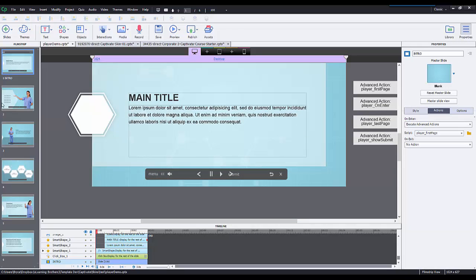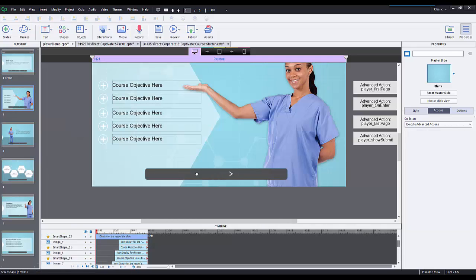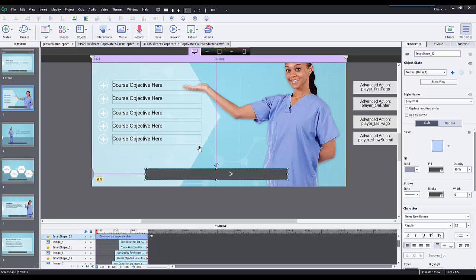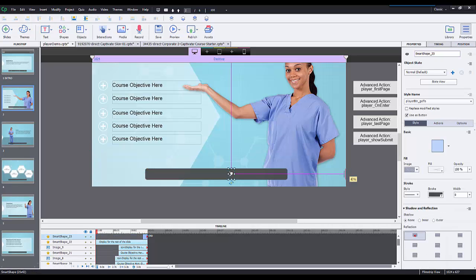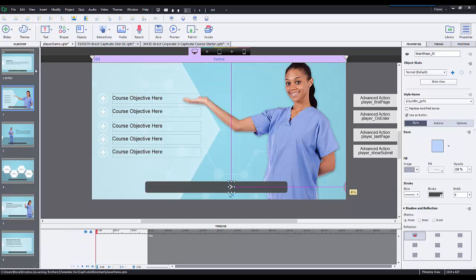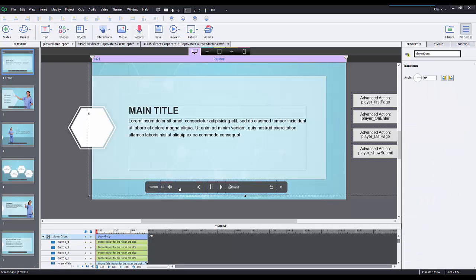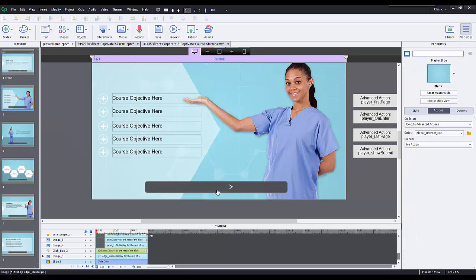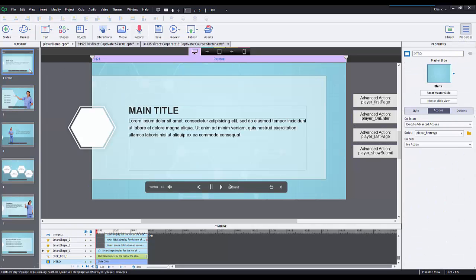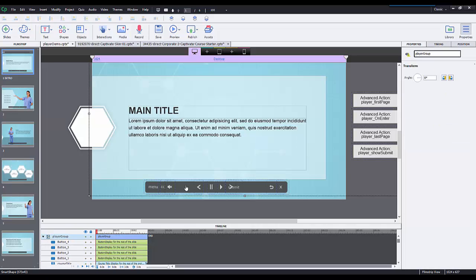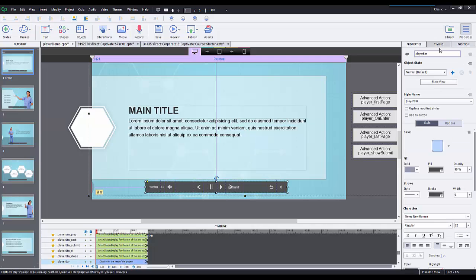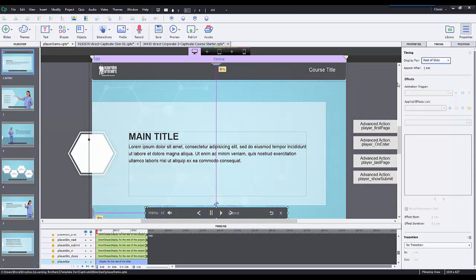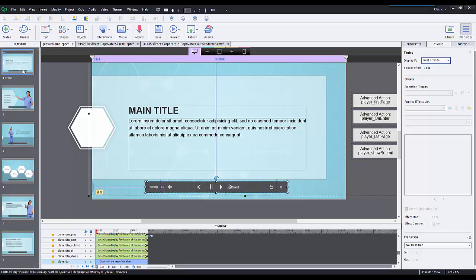I have all these objects set to show for the rest of the project, but I also have the player bar itself and the next button here. I don't want this player bar to go over this next button. I also don't want this player bar to be the rest of the project. I only want it to be the rest of the slide because I have it in other slides.